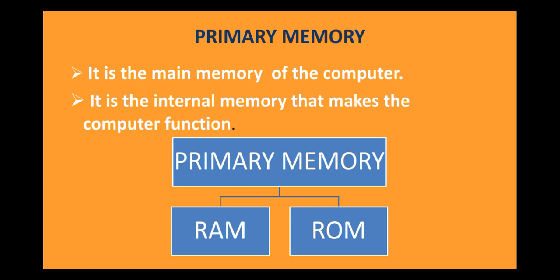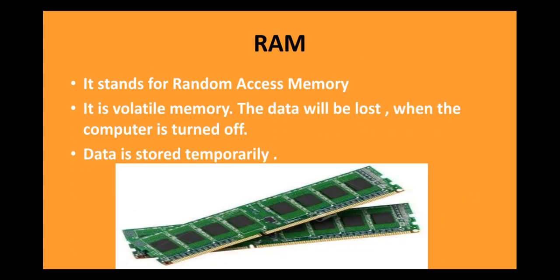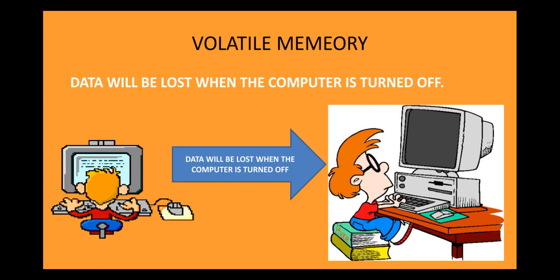Now, primary memory can be simply divided further into RAM and ROM. Now, RAM stands for Random Access Memory. Now, RAM is a volatile memory. What does this mean? Let us see. What is the meaning of volatile?